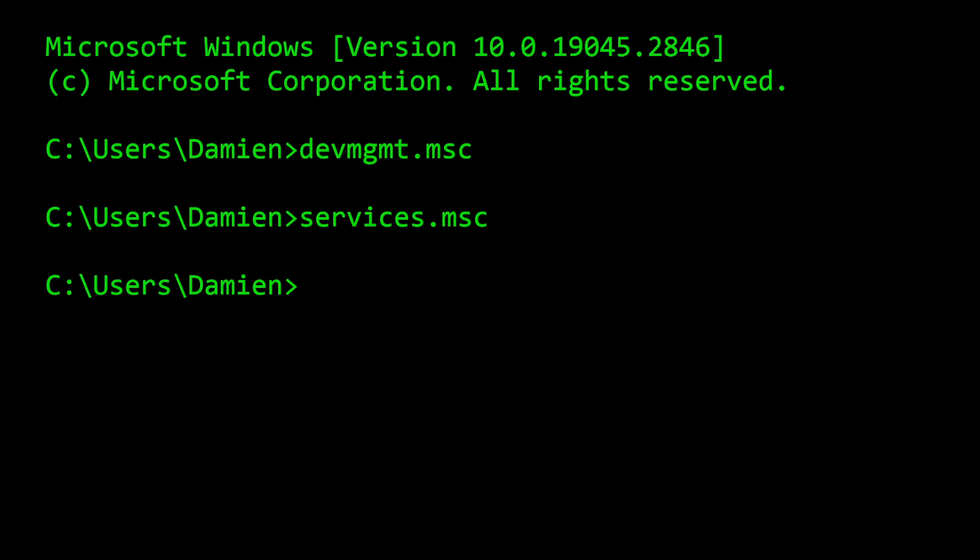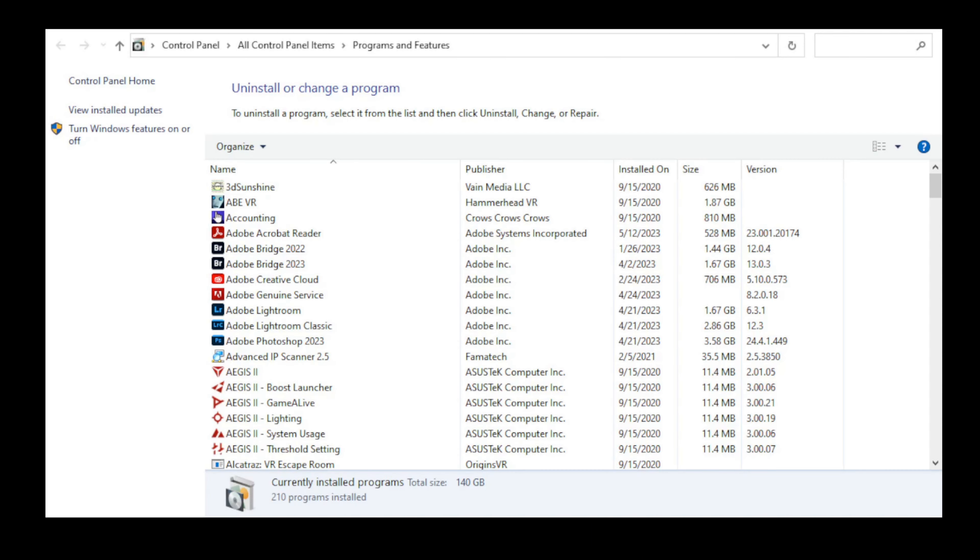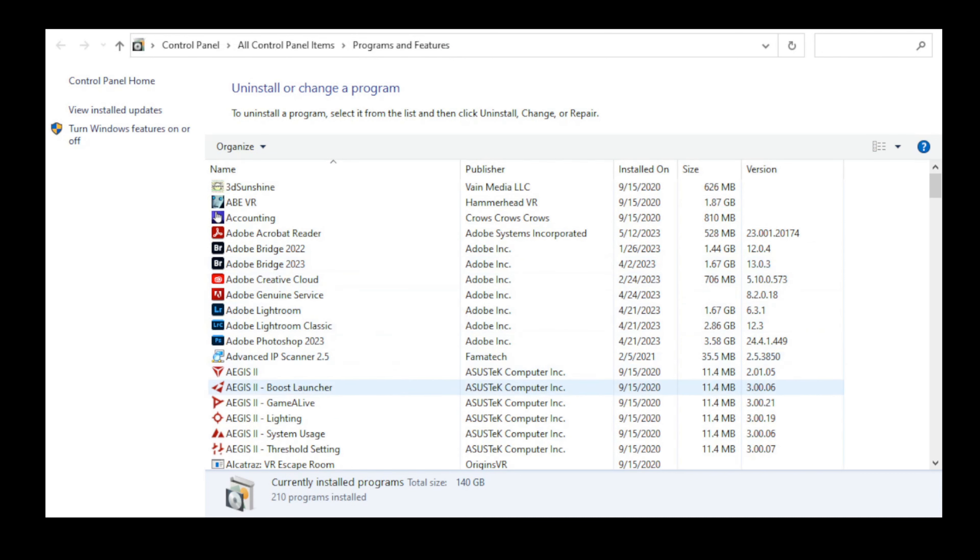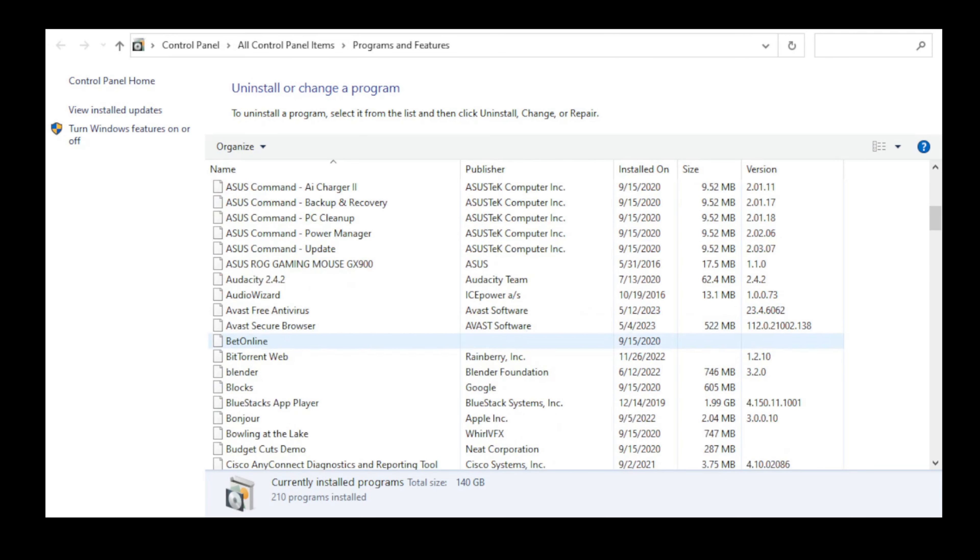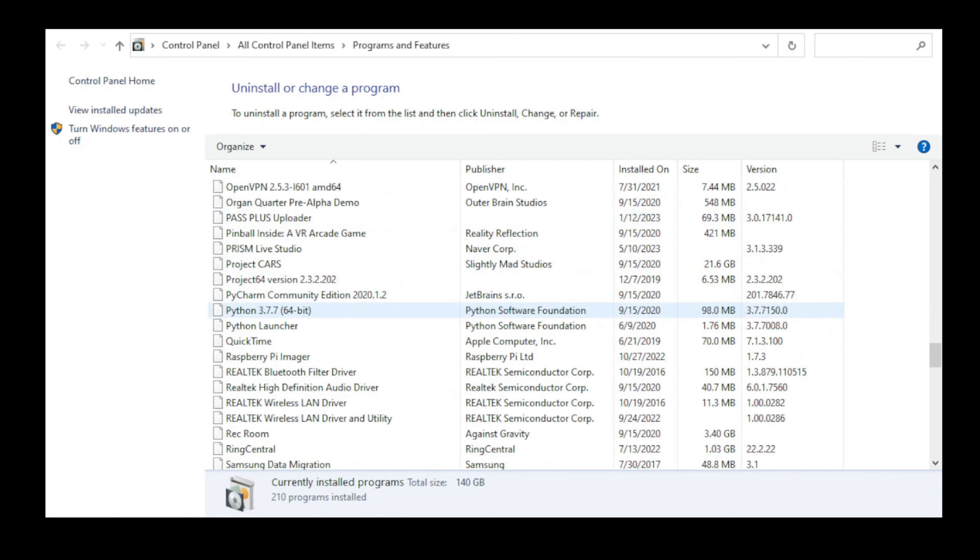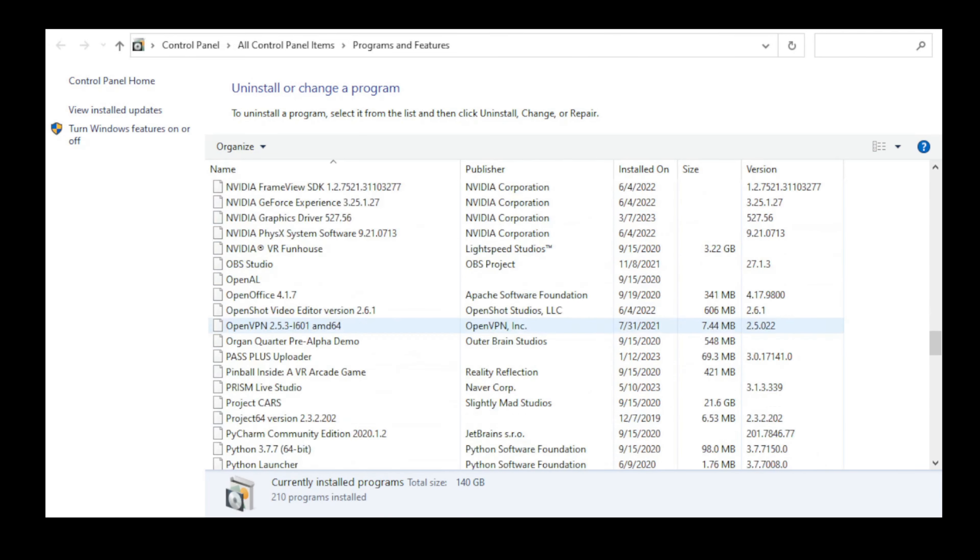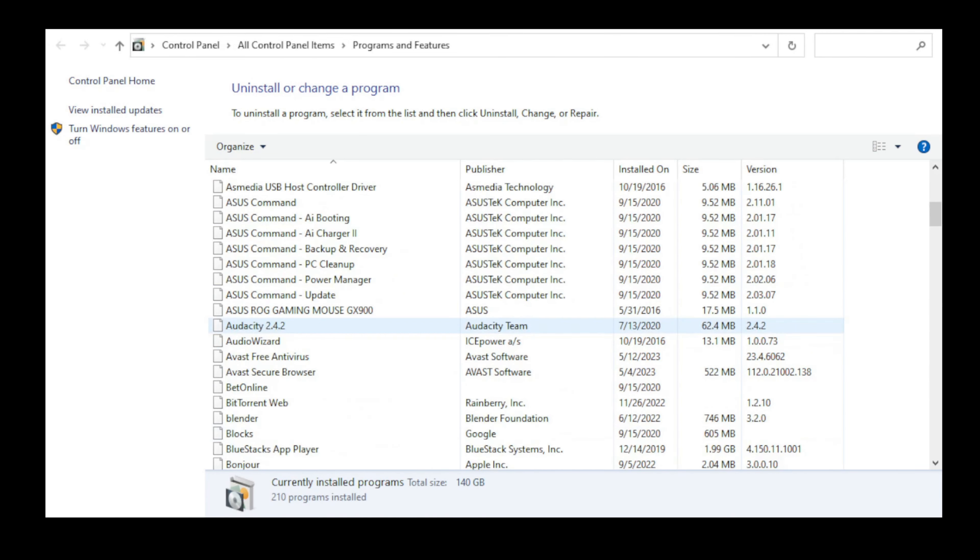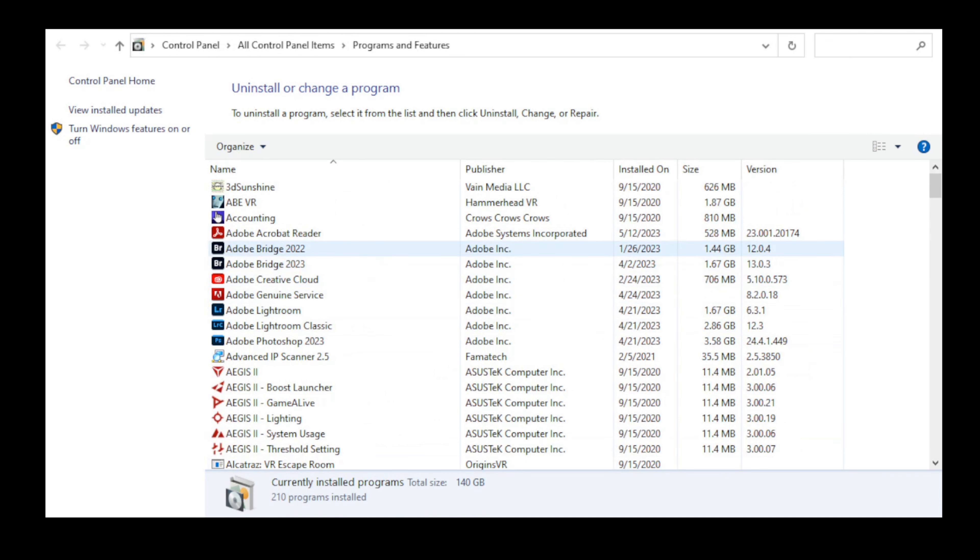The third command we'll look at is appwiz.cpl. This is another one of those very handy commands. It'll save you a lot of time poking around in the control panel looking for programs and features. This drops you straight into the programs and features control panel which allows you to uninstall or repair or change different applications, as well as just seeing all the different applications that are installed on your computer.